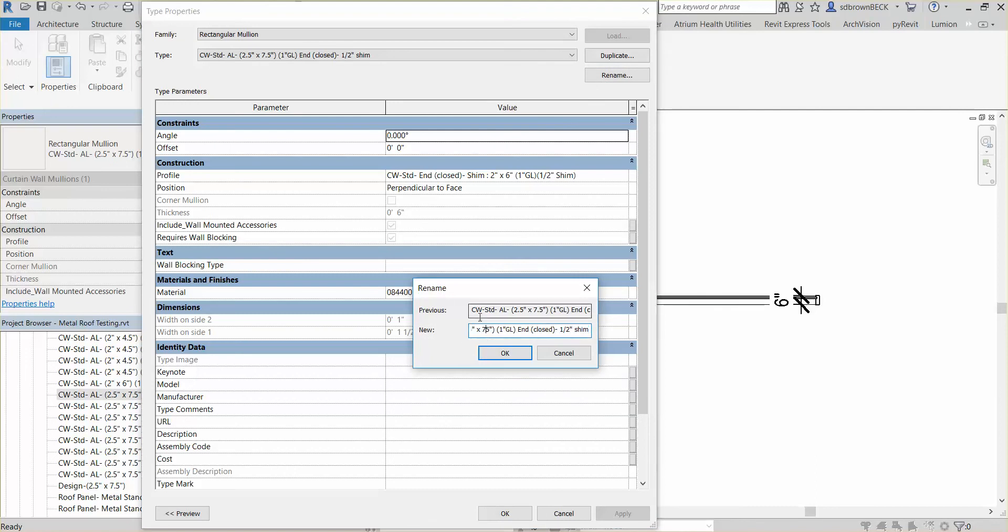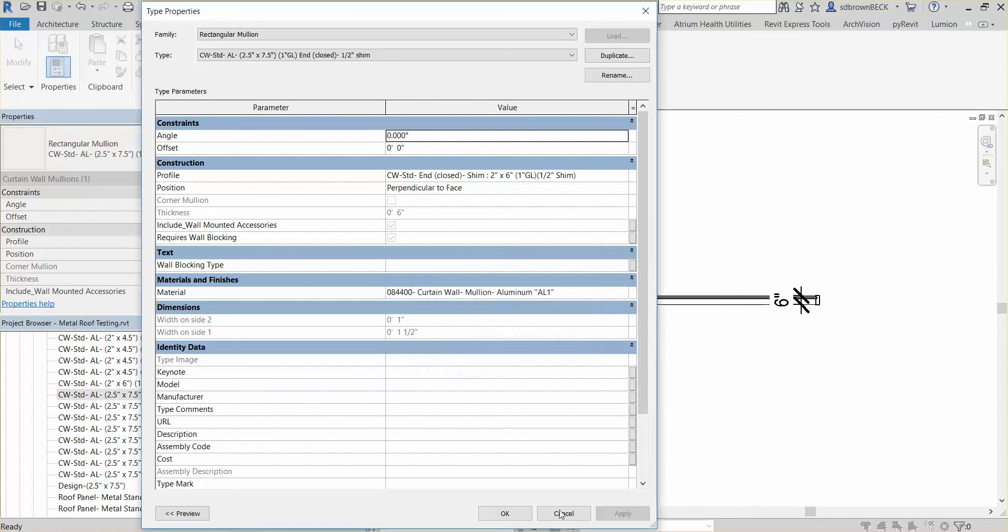You get the idea. I hope this helps. Happy curtain walling. Bye bye.